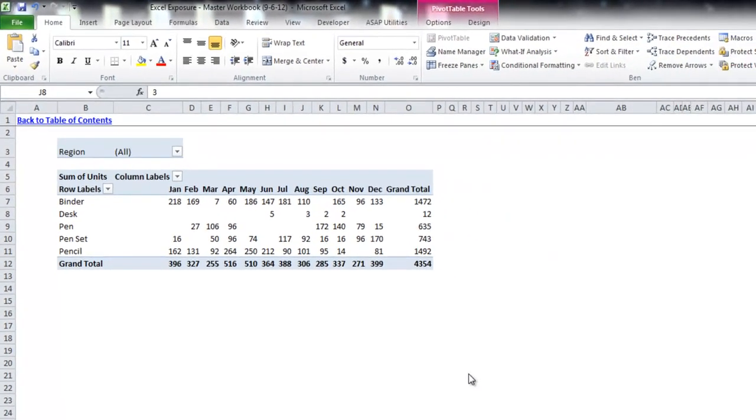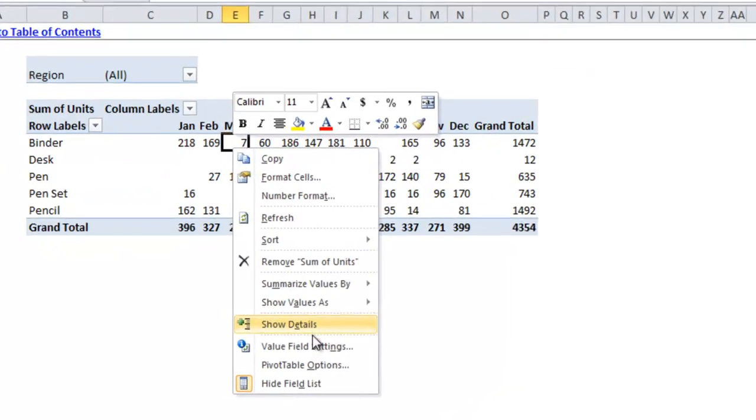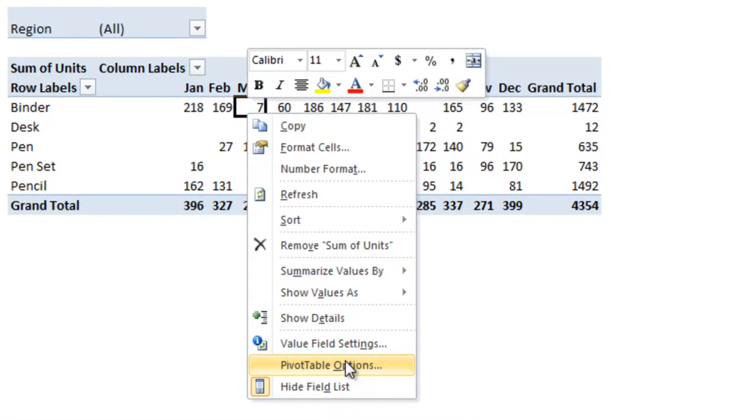The first thing I will be going over are some additional pivot table options which can be found by right clicking the pivot table and going to pivot table options.